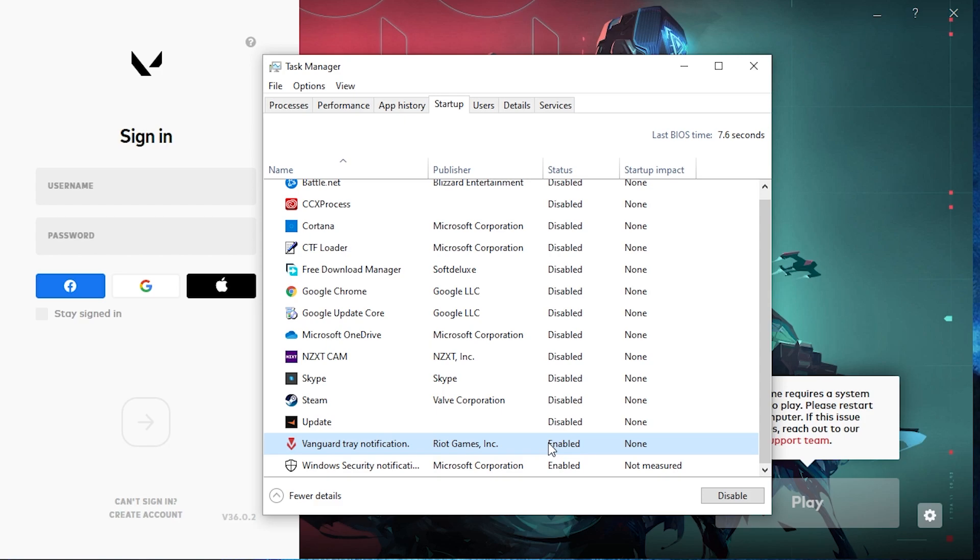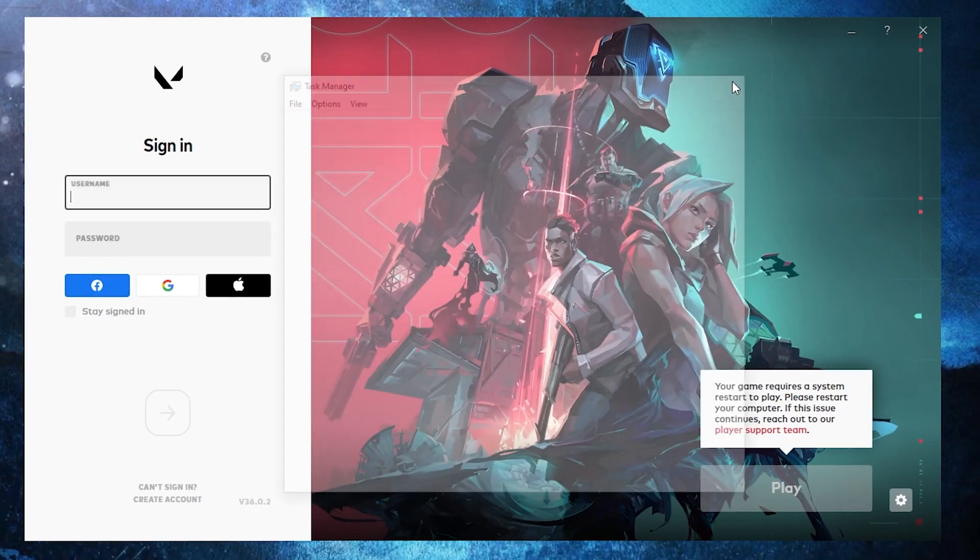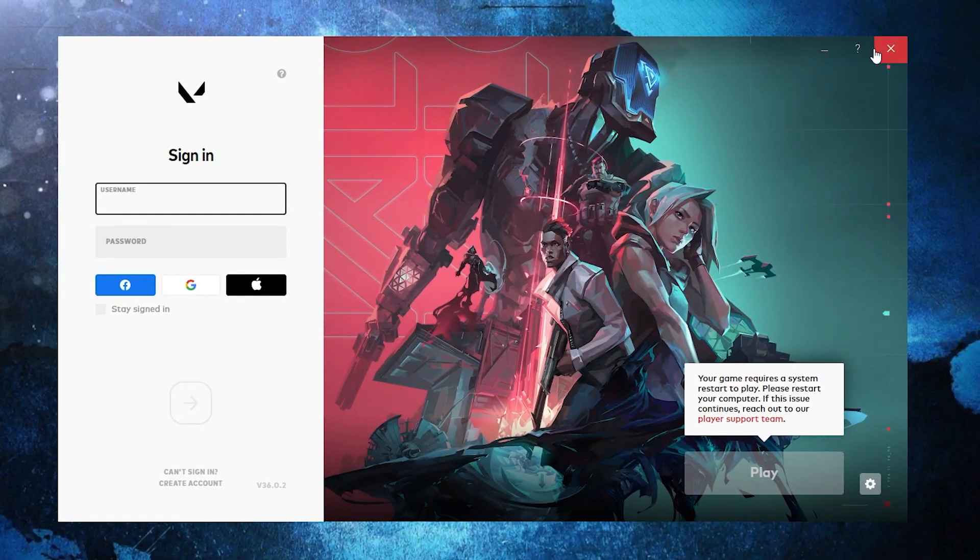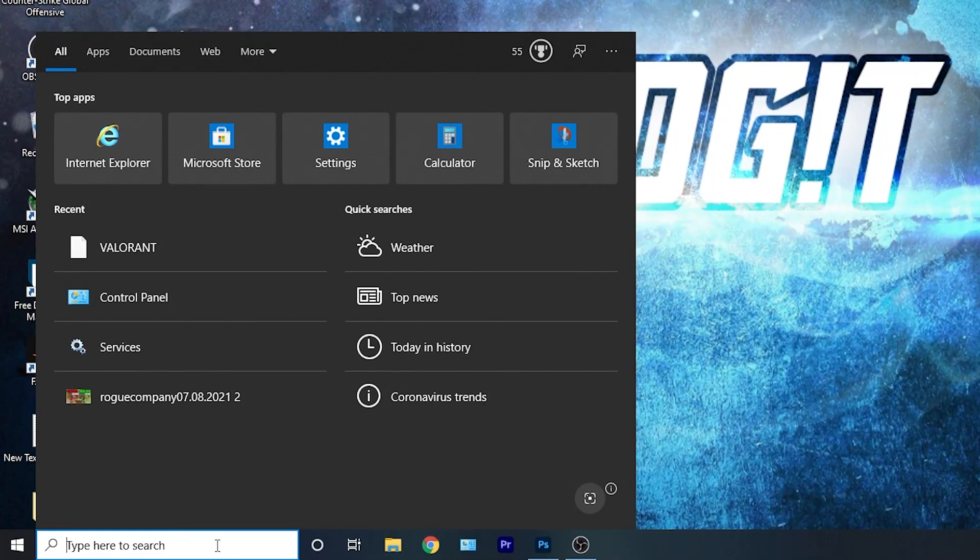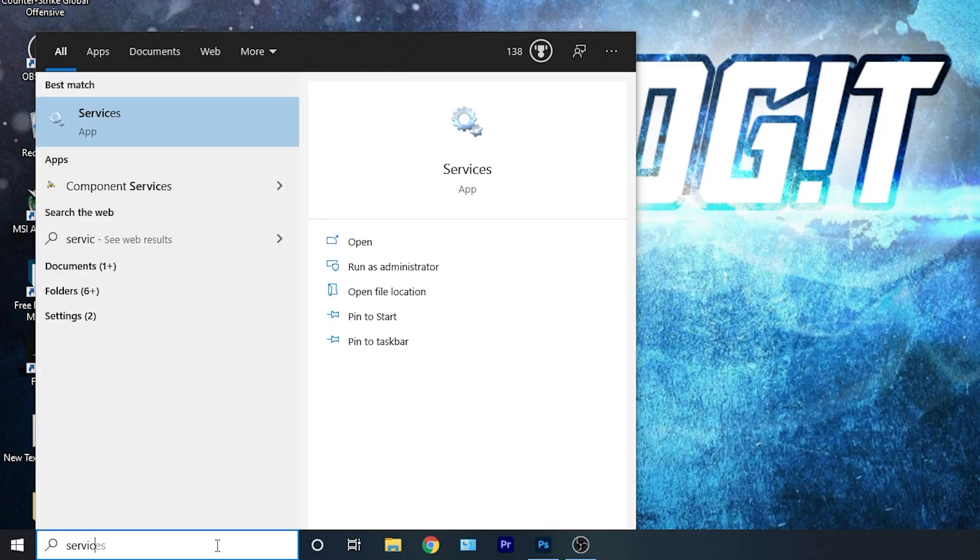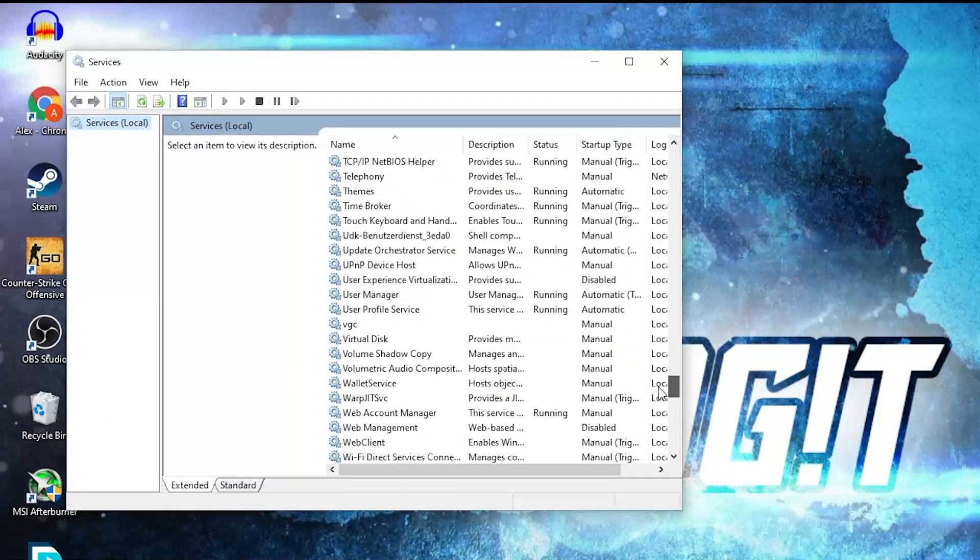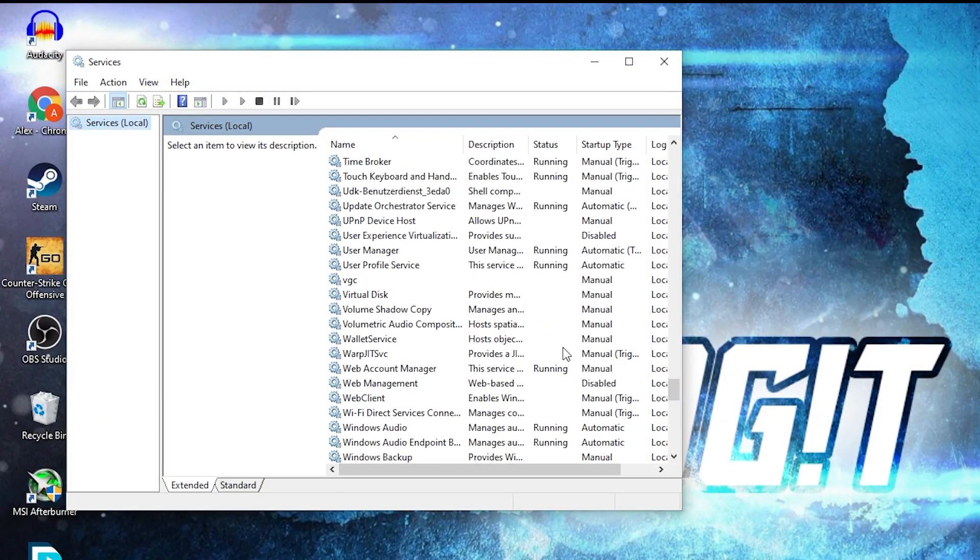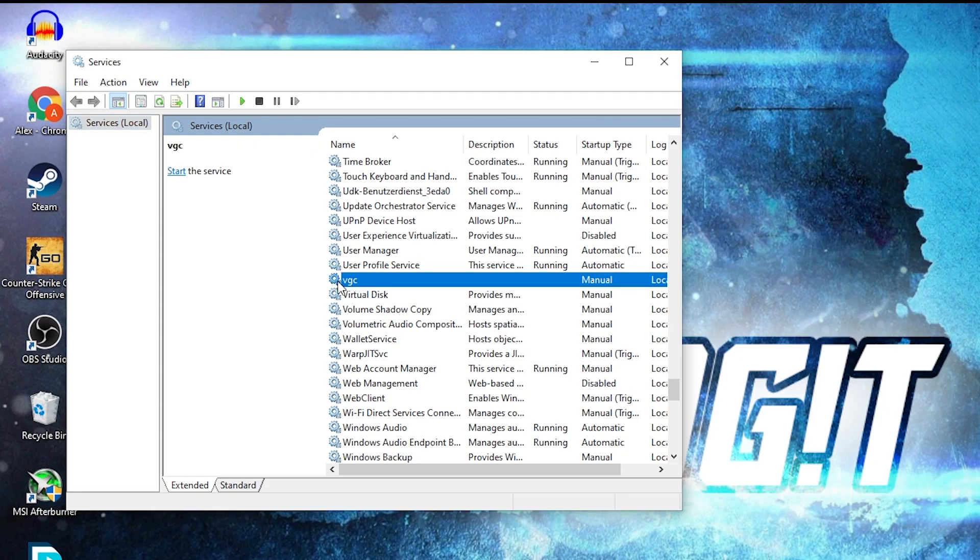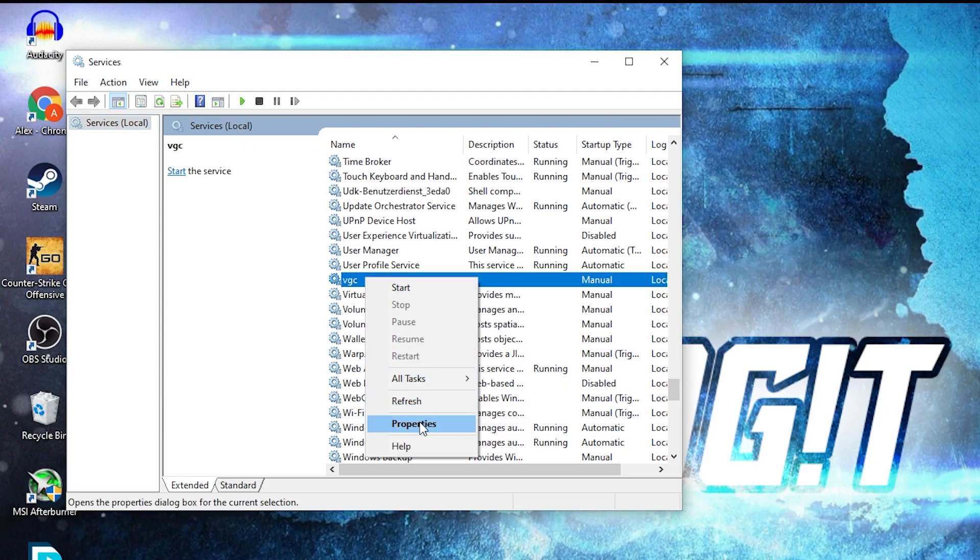Then close task manager, close Valorant also. Go here, search for services. Here you have to scroll down to VGS, right click on it, press on properties.